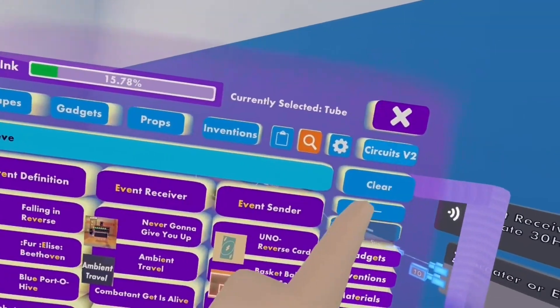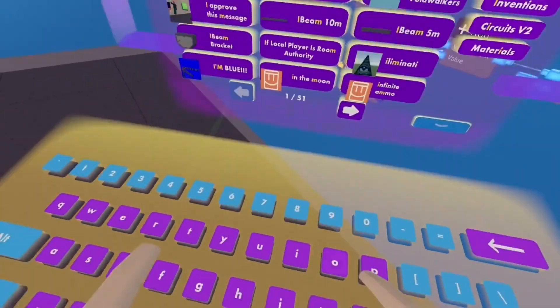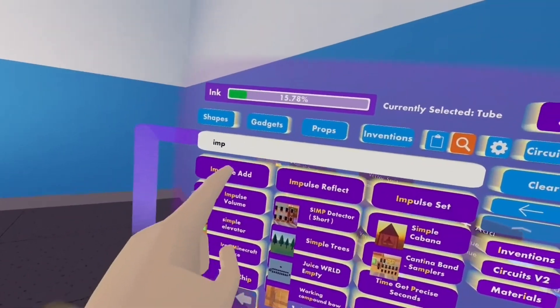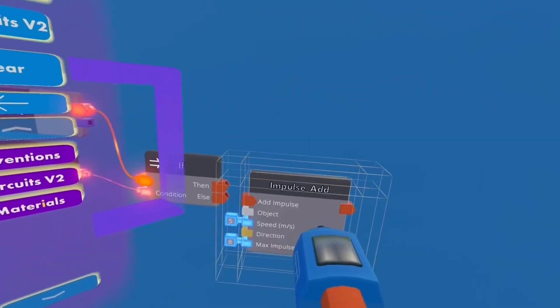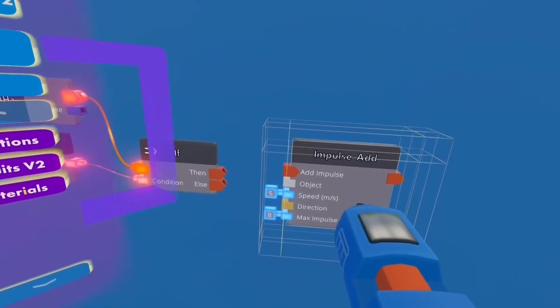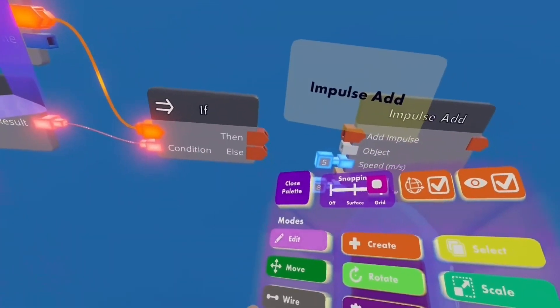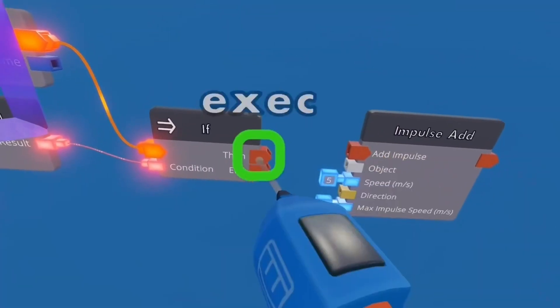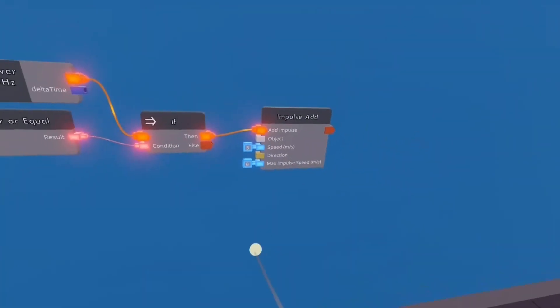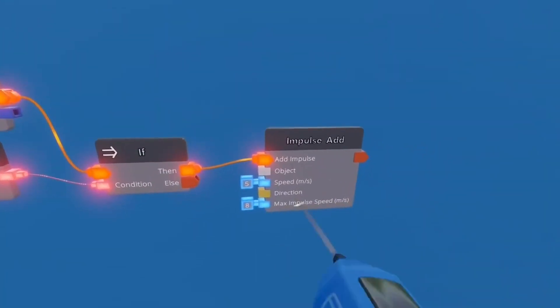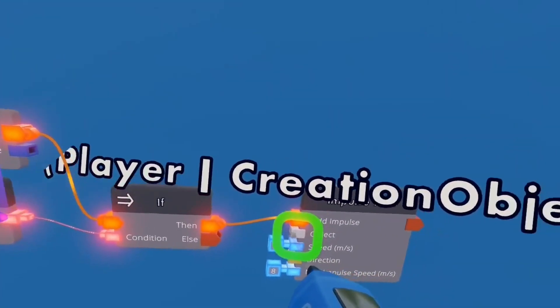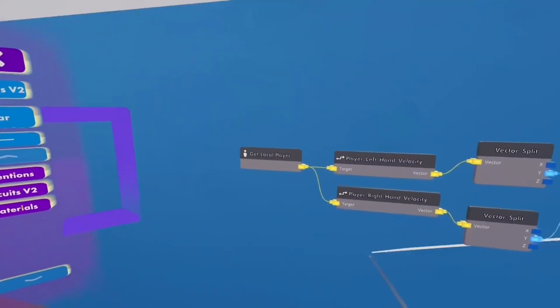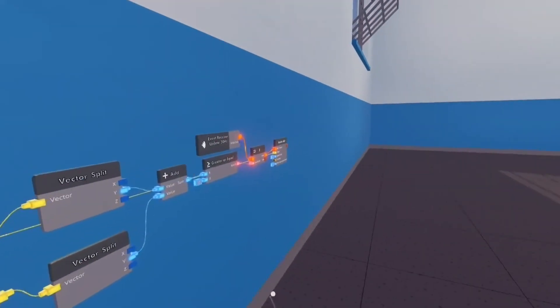Then we're going to need an impulse add. Impulse add works the best for this specific thing. Wire the then to add impulse. And object is the player or object. I'll just wire that back to get local player.